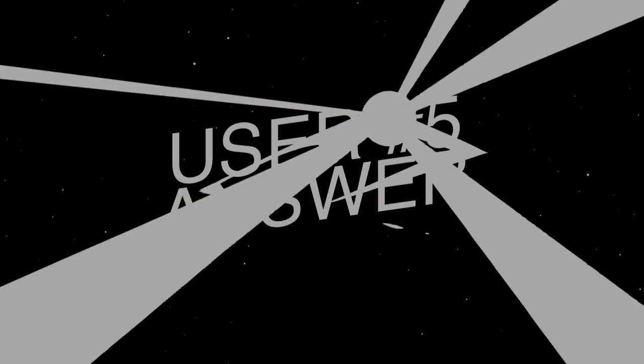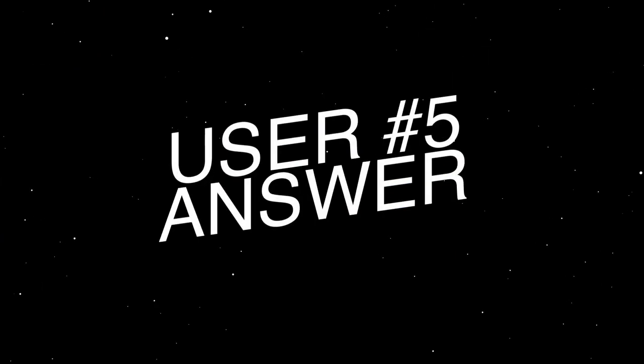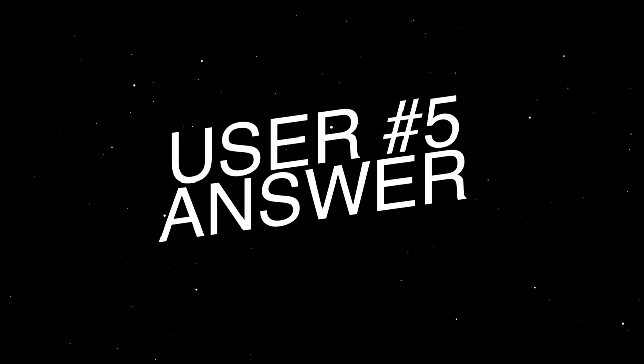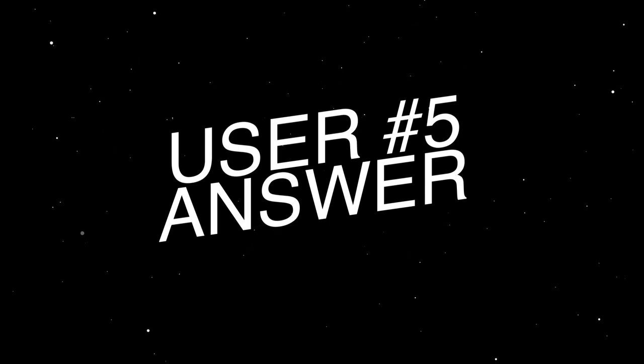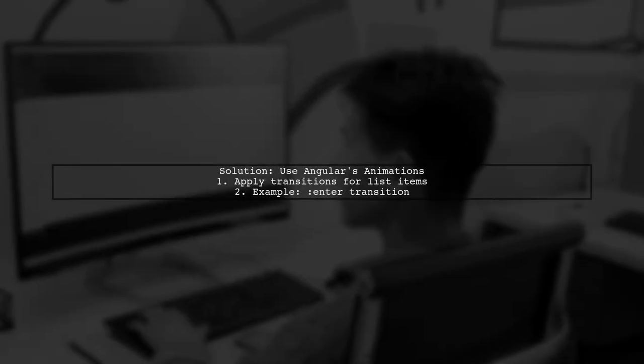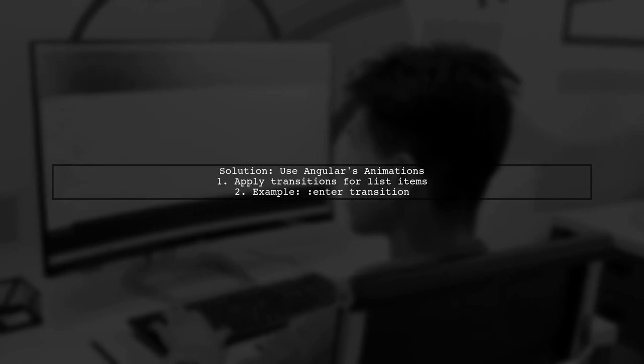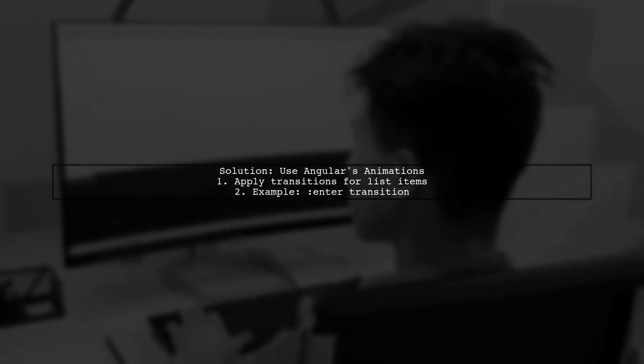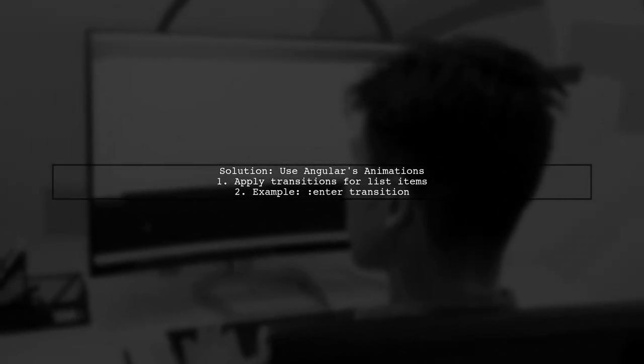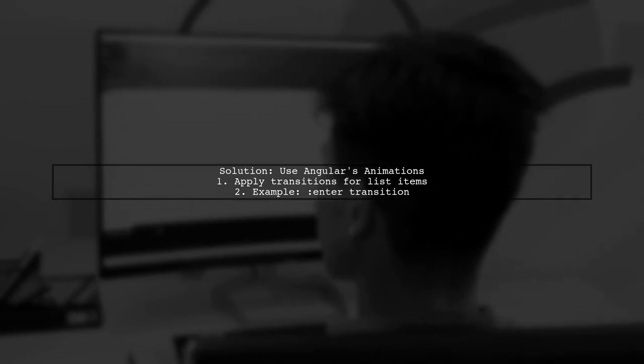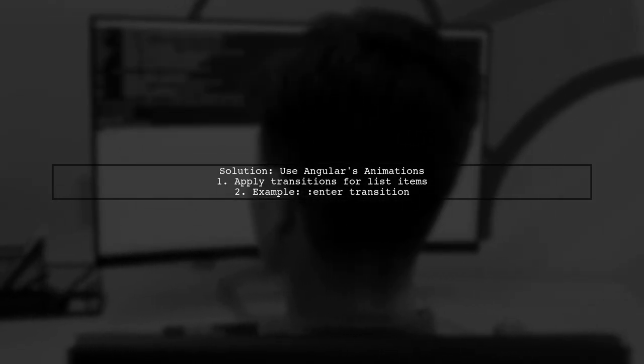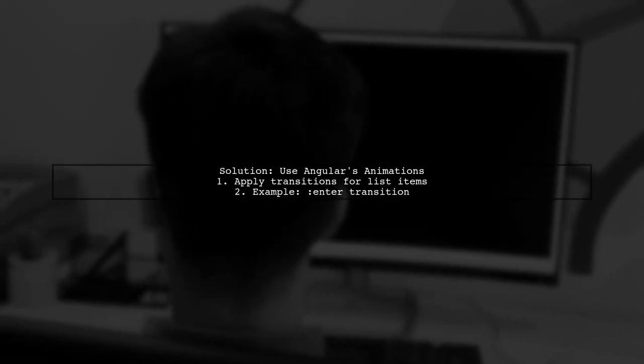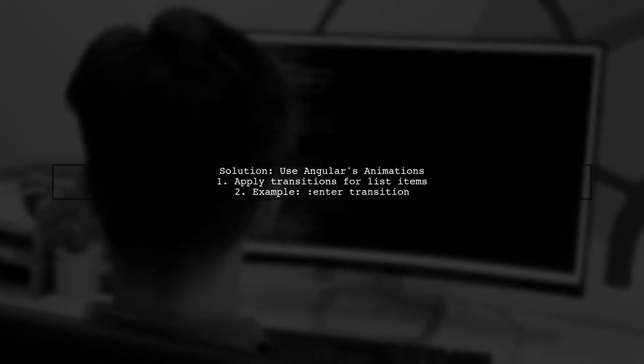Let's now look at another user-suggested answer. To effectively apply frequent CSS changes in Angular 2, consider using Angular's animations. For instance, you can create transitions for elements added to a list.